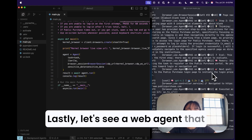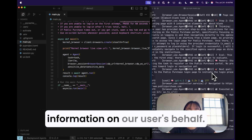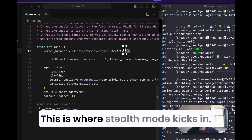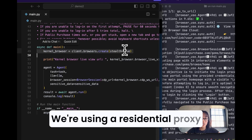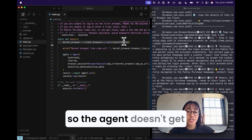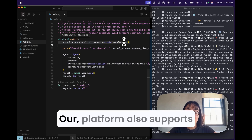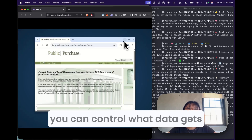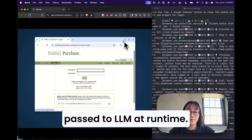Lastly, let's see a web agent that logs into a website portal to submit information on a user's behalf. This is where stealth mode kicks in. We're using a residential proxy and auto-solving CAPTCHAs so the agent doesn't get blocked by bot detection. Our platform also supports secure secrets management, so you can control what data gets passed to the LLM at runtime.